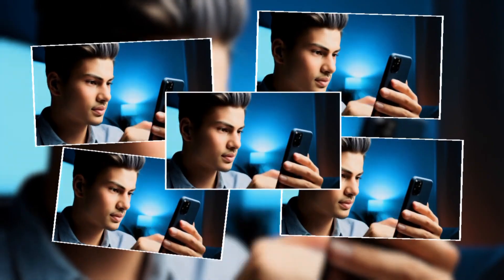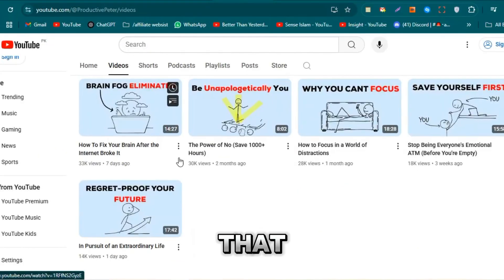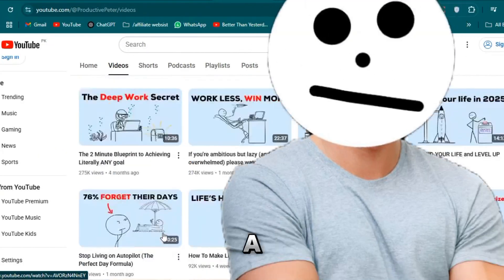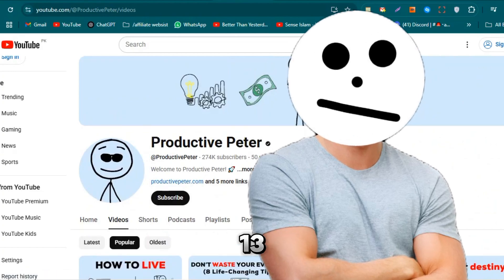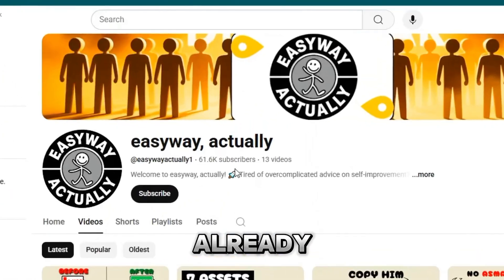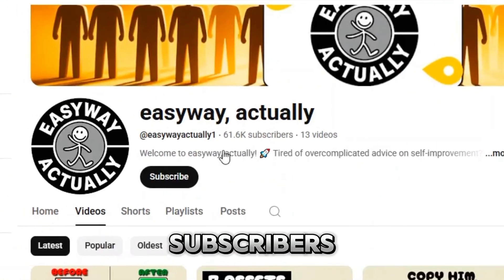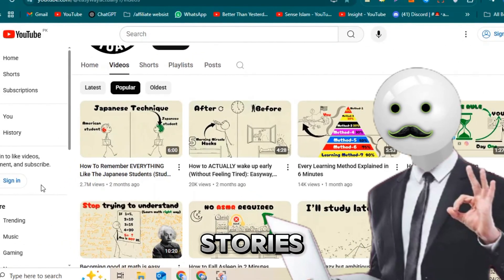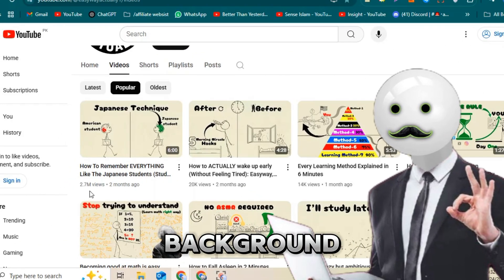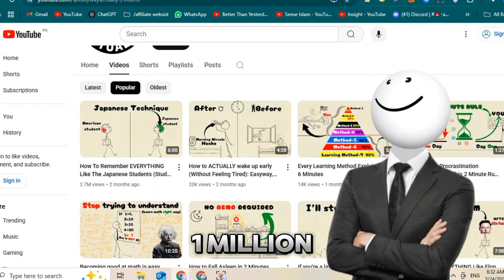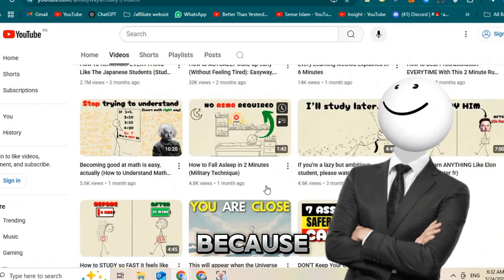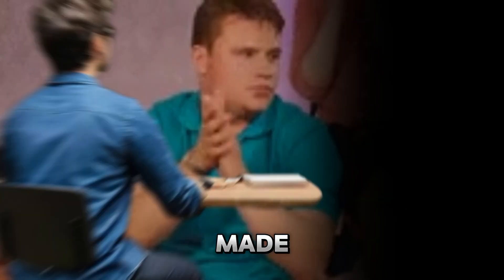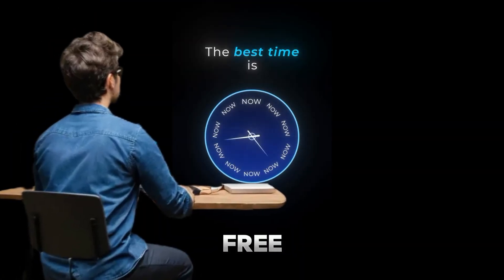Now, you might be thinking: stick figures? Who even watches that? Well, let me show you something crazy. There's a YouTube channel right now with just 13 videos, and they already have over 60,000 subscribers. Their videos? Just stick figures telling simple stories, with one image and a voice in the background. Some of their videos have over a million views. Why does it work? Because it's simple and relatable, and people are curious to know what happens next. And the best part? They probably made each video in a few hours using free tools.